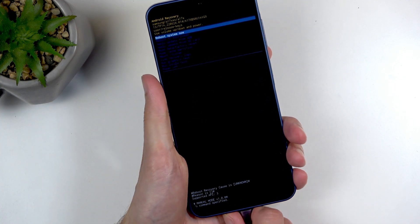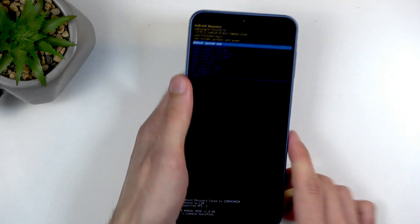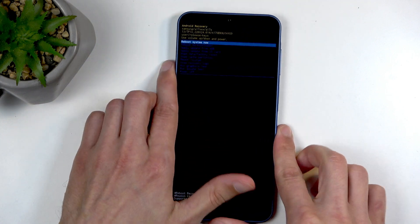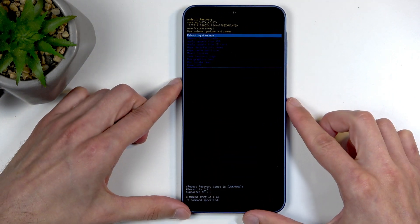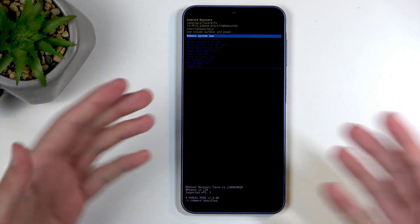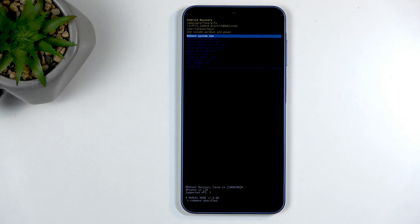And there we go. You can also unplug the cable at this point, as it's only needed to get us into recovery mode.